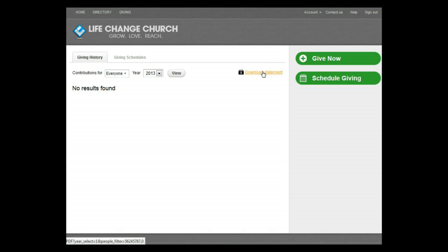Okay, enough of the fine print for now, let's do our first transaction. Click on the Give Now button.